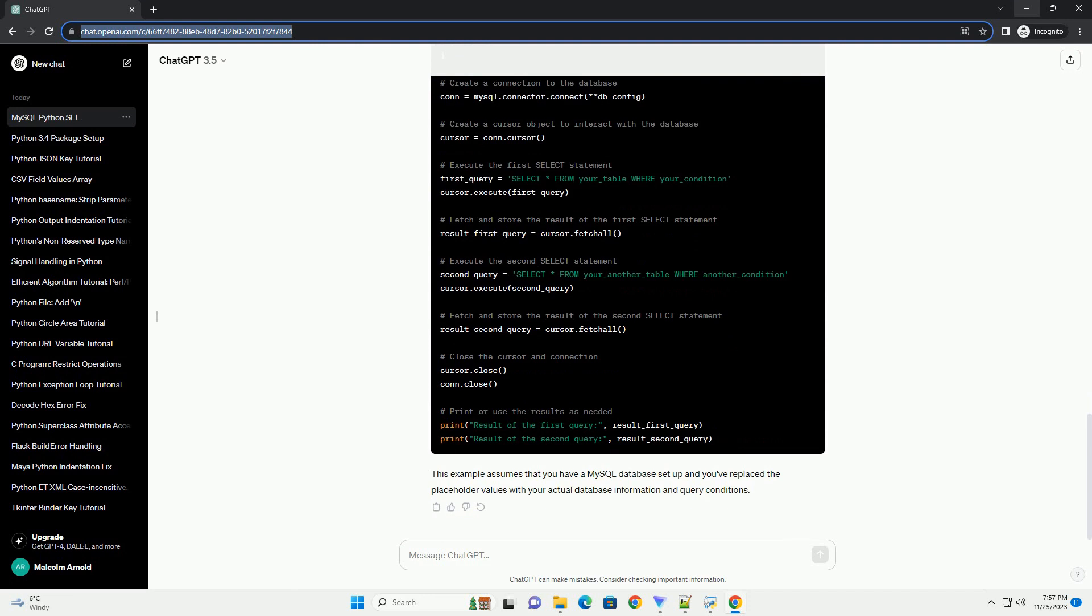First, establish a connection to your MySQL database. Replace the placeholders: your_host, your_user, your_password, your_database, with your actual database information.